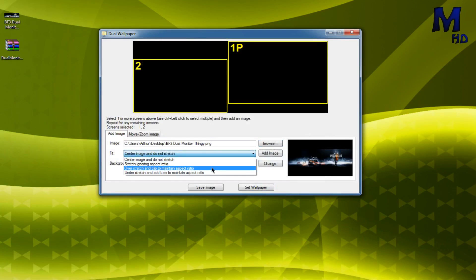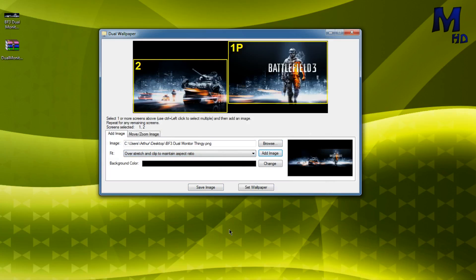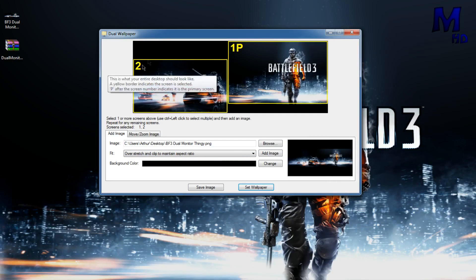And you're going to overstretch, overstretch and clip to maintain aspect ratio, and then press add image, and then press set wallpaper, and it will do it to your background as you can see here.